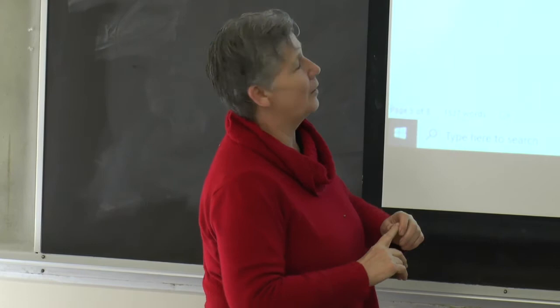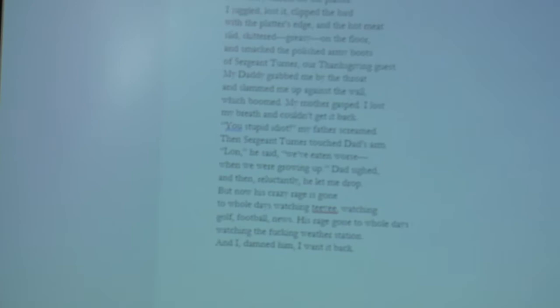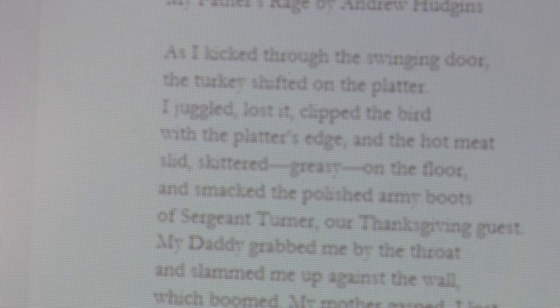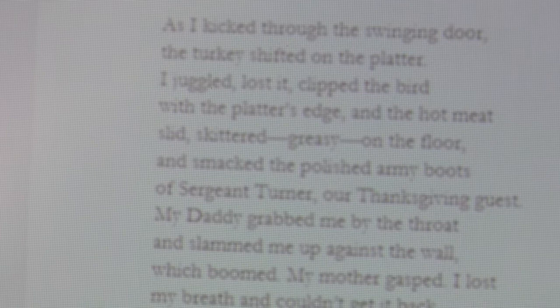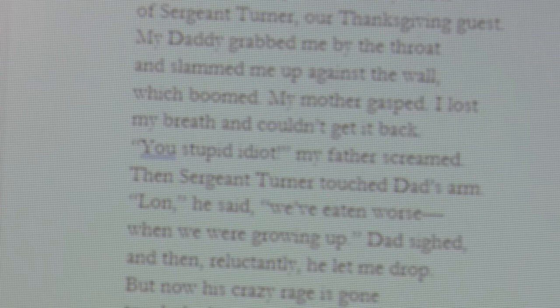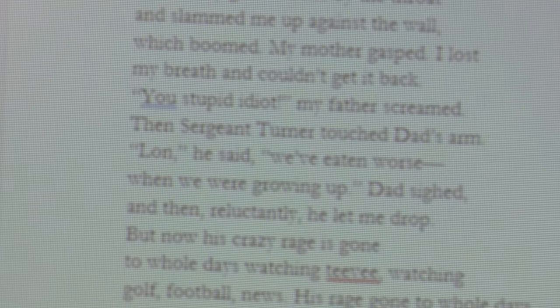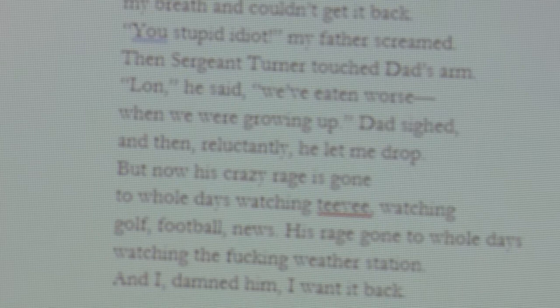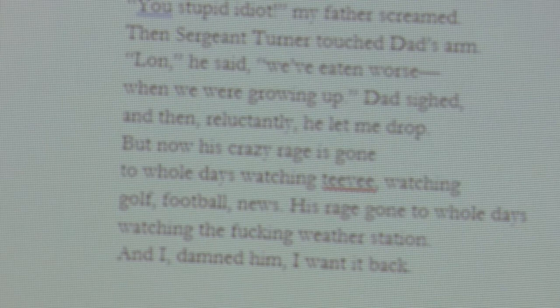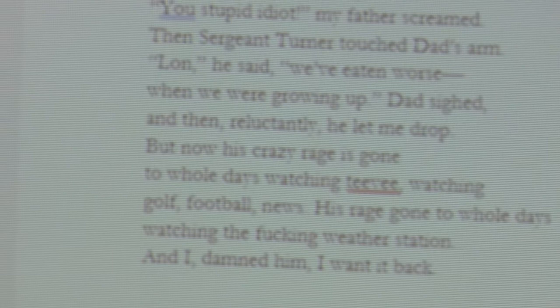This is My Father's Rage by Andrew Hudgins. As I kicked through the swinging door, the turkey shifted on the platter. I juggled, lost it, clipped the bird with the platter's edge, and the hot meat slid, skittered, greasy on the floor, and smacked the polished army boots of Sergeant Turner, our Thanksgiving guest. My daddy grabbed me by the throat and slammed me up against the wall, which boomed. My mother gasped. I lost my breath and couldn't get it back. 'You stupid idiot!' my father screamed. Then Sergeant Turner touched Dad's arm. 'Lon,' he said. 'We've eaten worse, when we were growing up.' Dad sighed, and reluctantly he let me drop. But now his crazy rage is gone to all days watching TV, watching golf, football news. His rage gone to all days watching the freaking weather station. And I damn well, I want it back.